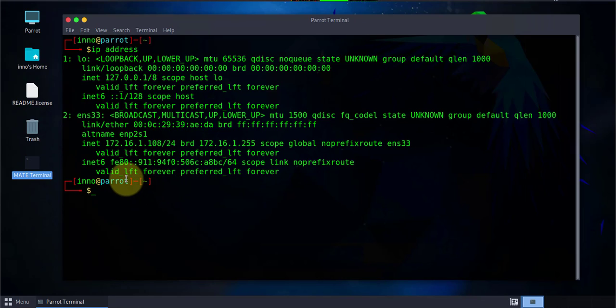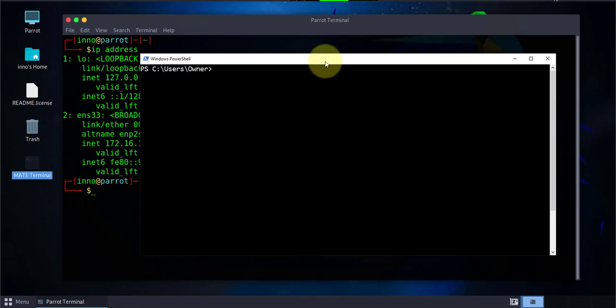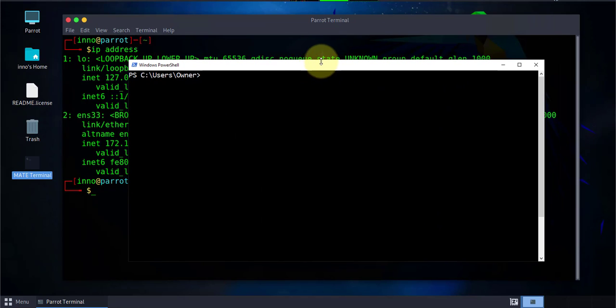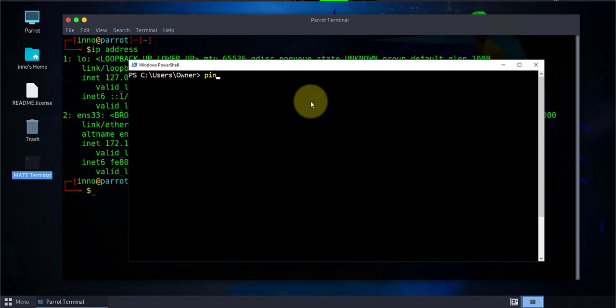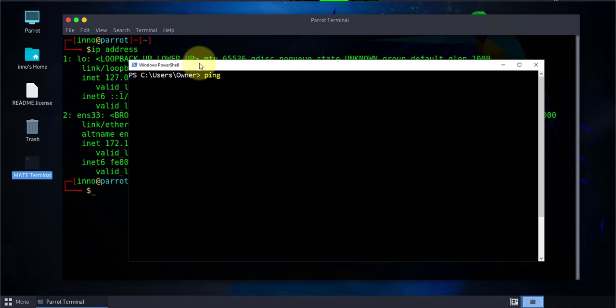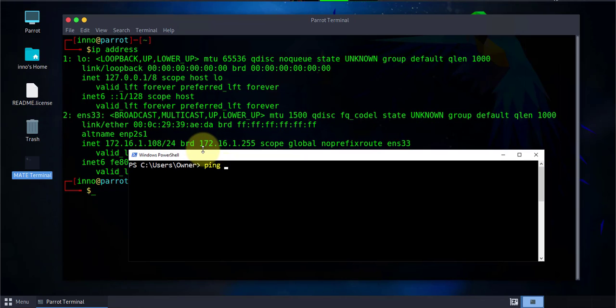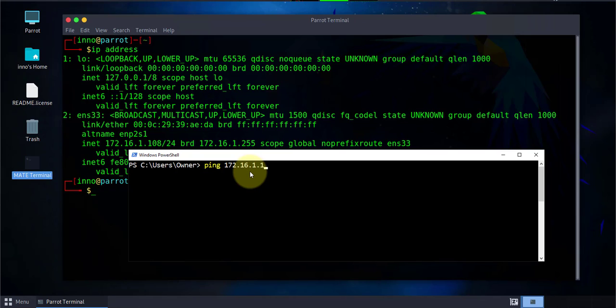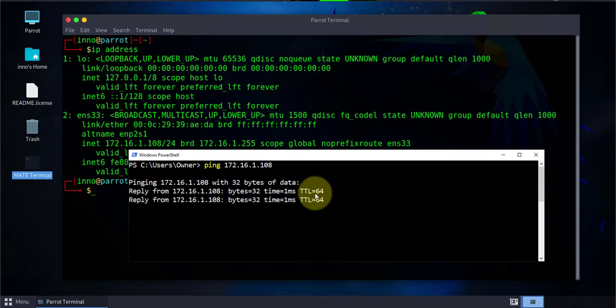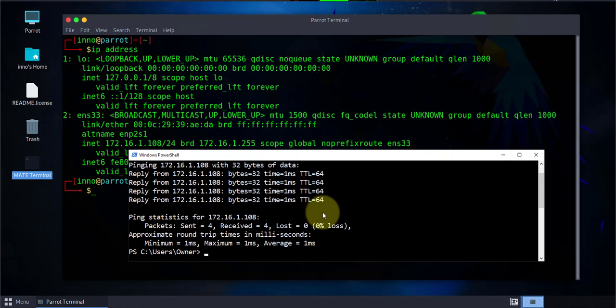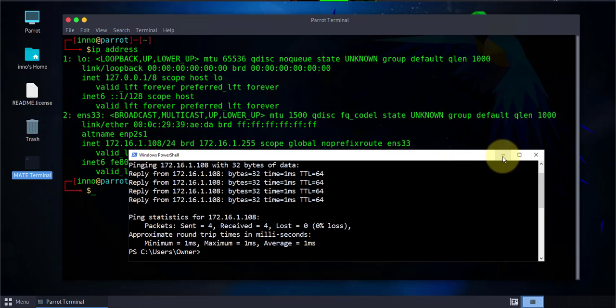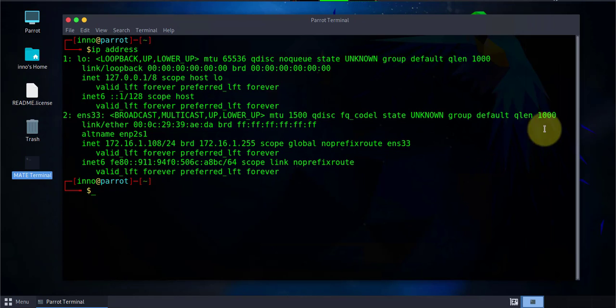Now you can open either your terminal or command prompt or PowerShell depending on what device you're coming from. I'm using Windows 10 and I'm gonna open PowerShell. What I need to do is try and see if I can ping that device to make sure that it's reachable on the network. The IP address is 172.16.1.108 and I'm getting replies so that device is reachable.